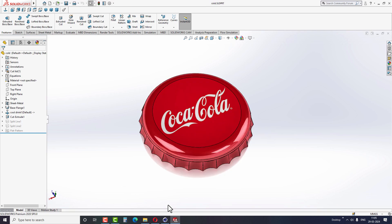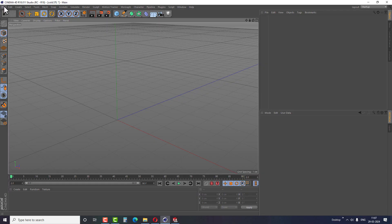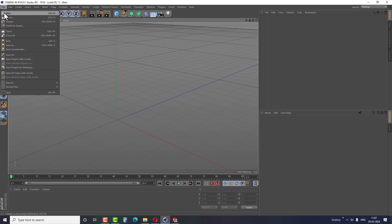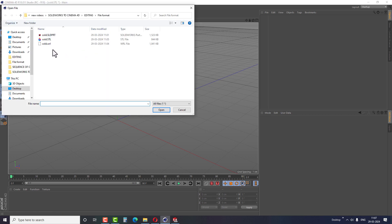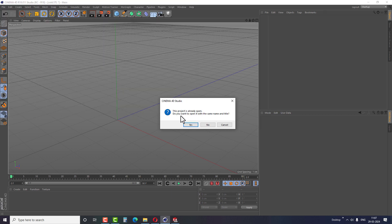Now let's learn how to open these formats in Cinema 4D. Open your C4D software. Under the file, click on Open and browse the folder where your file is located. Select the STL format and click Open.